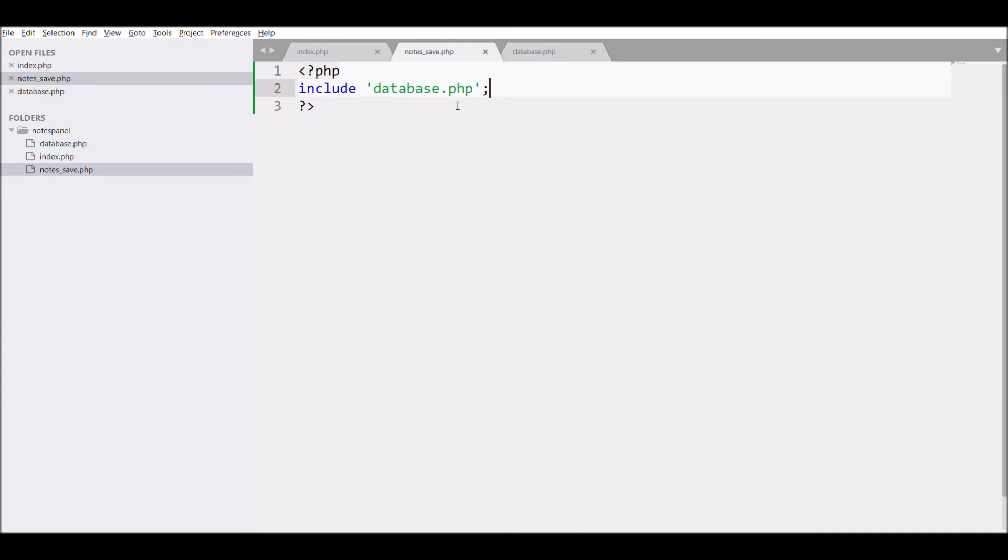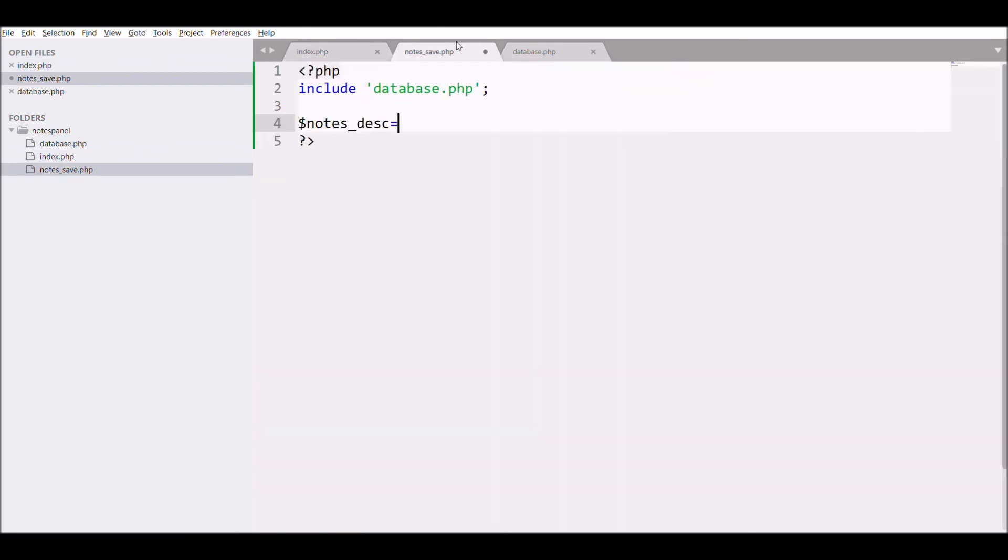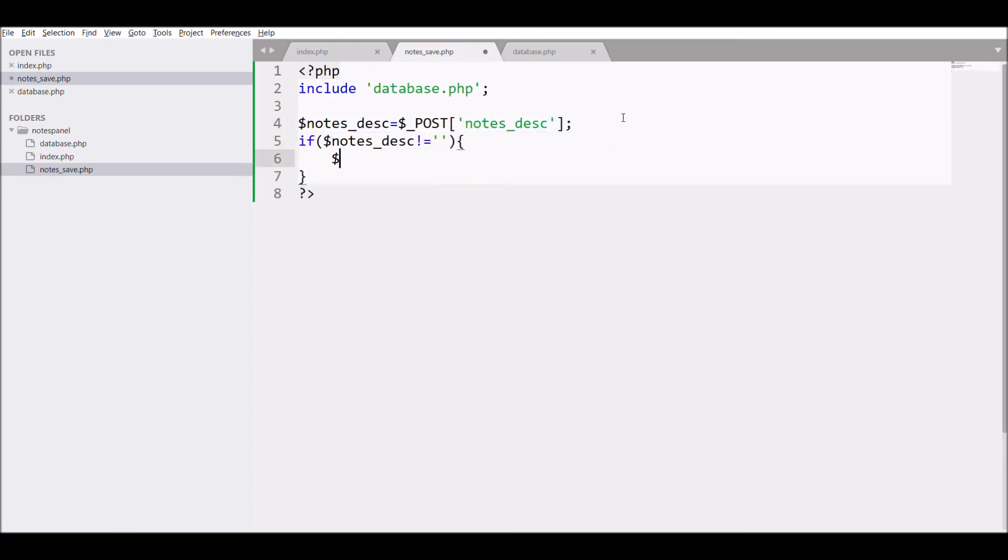Now include this database file into notes save.php file. After that fetch the data sent through ajax. That is notes description in post. Check if notes description is not blank. If not blank then write insert query.